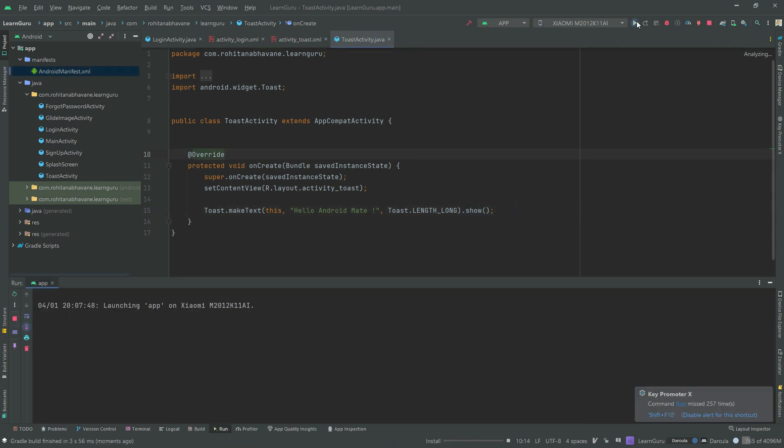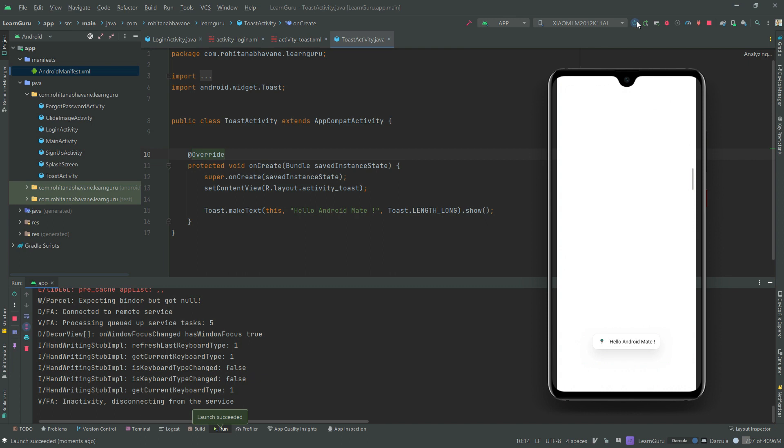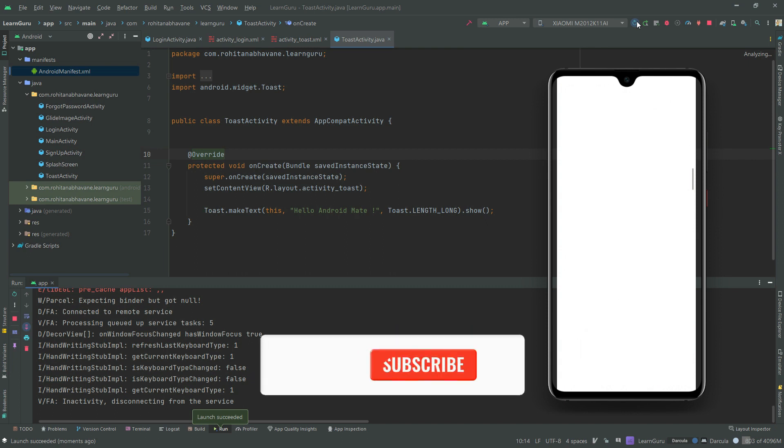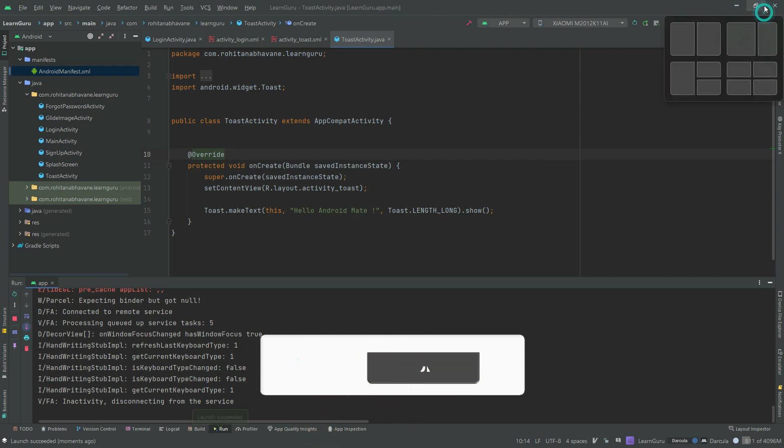Let's test our app. As you can see, the toast message is displaying. I hope it was helpful for you. Thanks for watching, please like, share, and don't forget to subscribe to Android Mate.